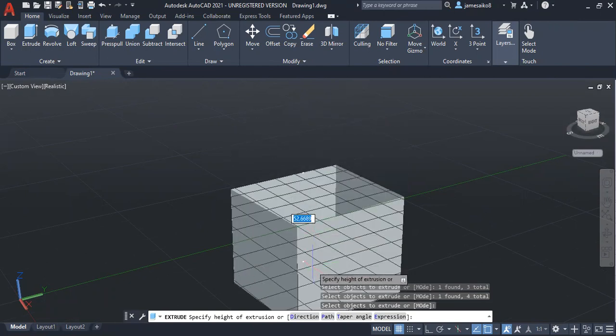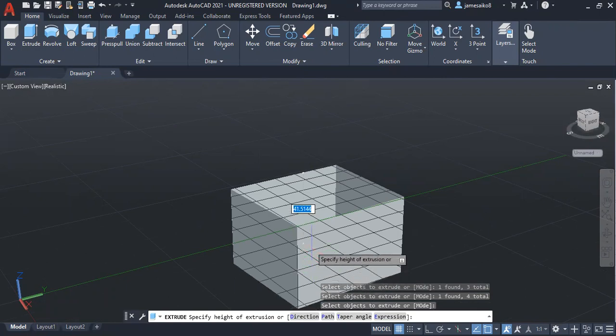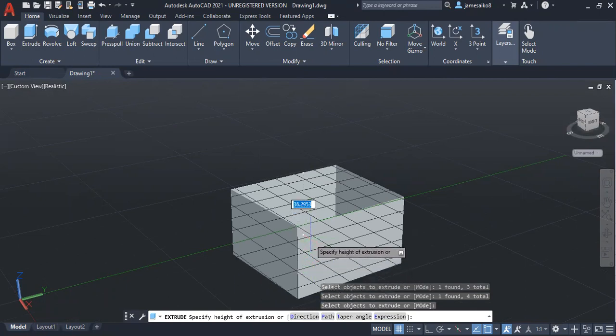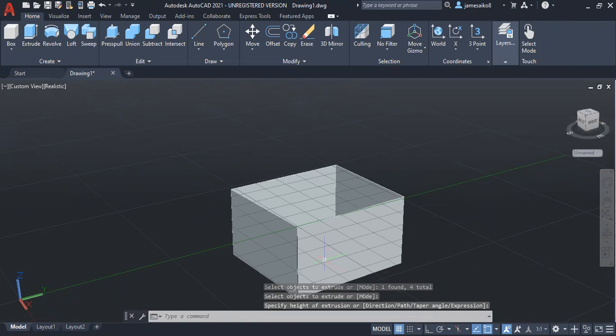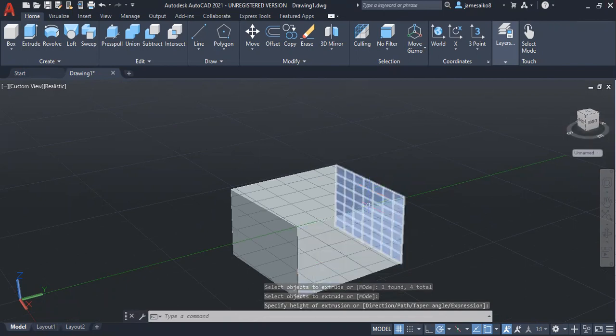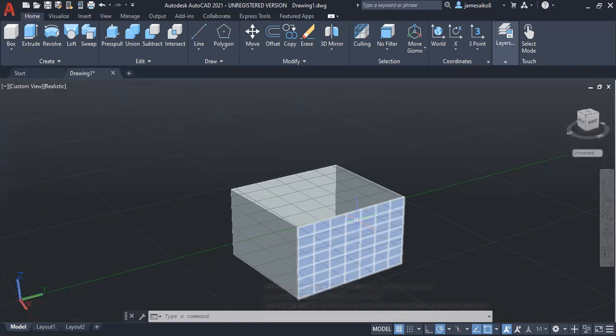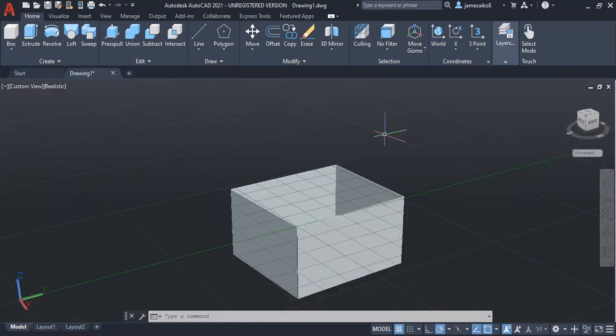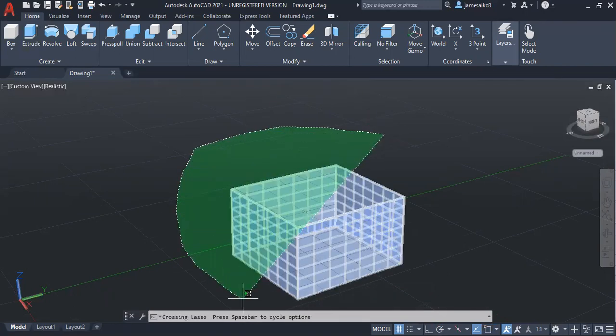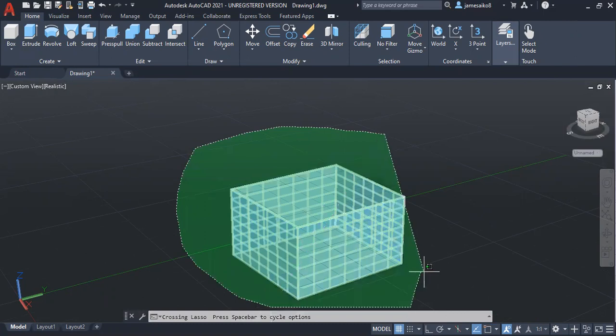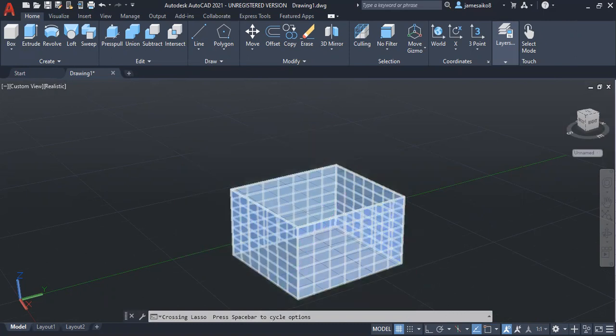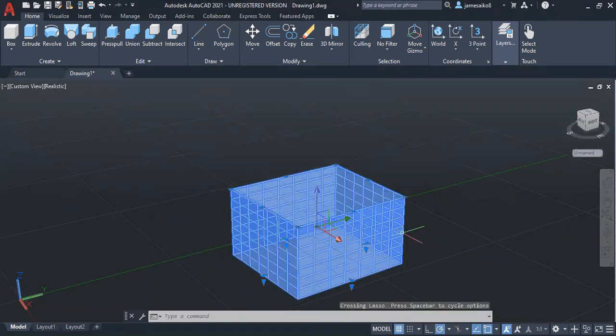So if I want to extrude it downwards, there you go, I extrude it downwards. If you want, you can extrude it upwards. If I want to group this, I can group it, then it works as one object.